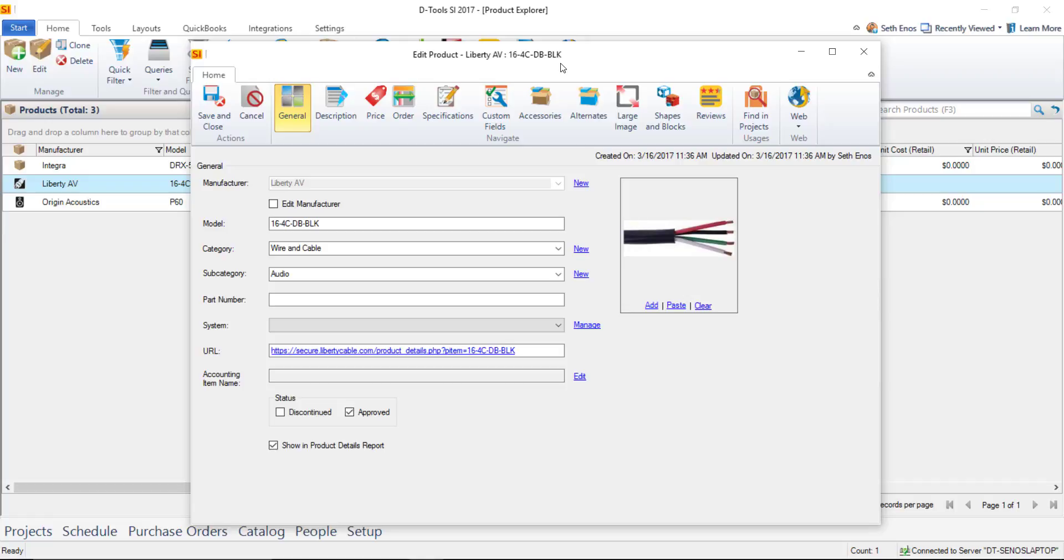If I downloaded something that was pre-terminated like a HDMI cable that was a specific length that would be indicated in the model number and each length would be a unique item in your catalog but when you're dealing with wire that's coming out of a box or bulk wire as we refer to it as in our software it's treated slightly differently.